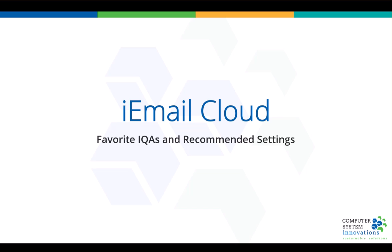Hi, I'm Doug Morris. I'm the Founder and Chief Product Officer for CSI. Here to show you a quick, cool feature known as Favorite IQAs, available only in iEmail Cloud, and some recommended settings that you should consider when you're going to use fun stuff like this.